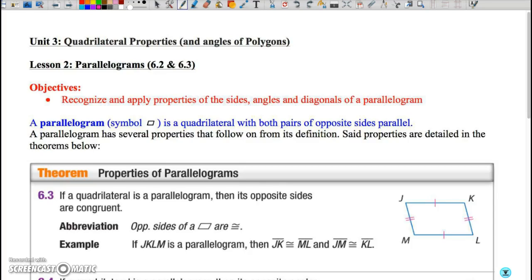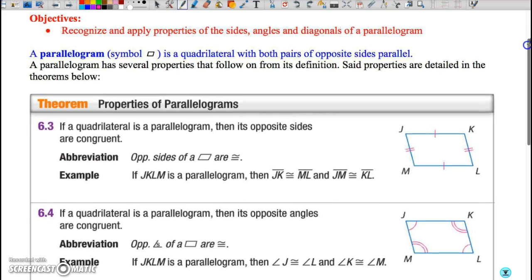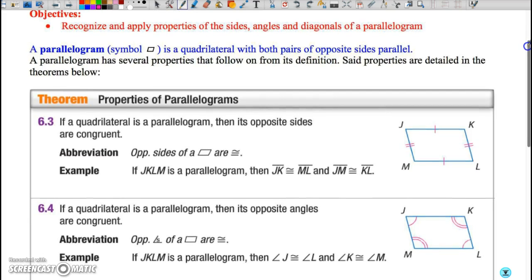Welcome to the video on Lesson 2, Parallelograms. At this point, hopefully you have attempted the introductory activity to parallelograms, using the congruency of triangles to prove the characteristics of parallelograms. You've also watched the GSP presentation that highlights what you should have learned from that activity. What I want to do is start this lesson by going through and highlighting the theorems and definitions that we should have already covered by virtue of the GSP and the introductory activity.